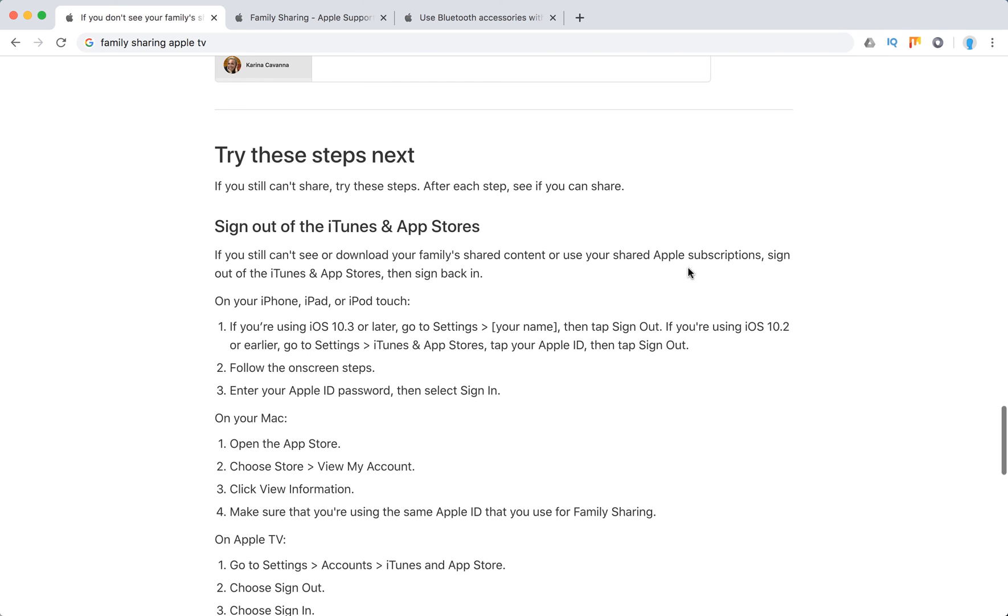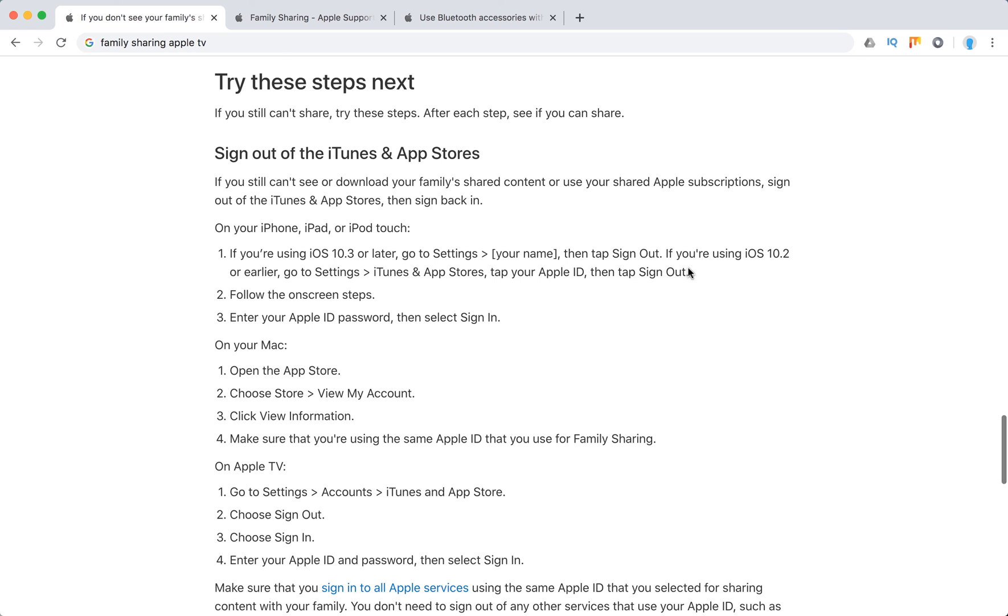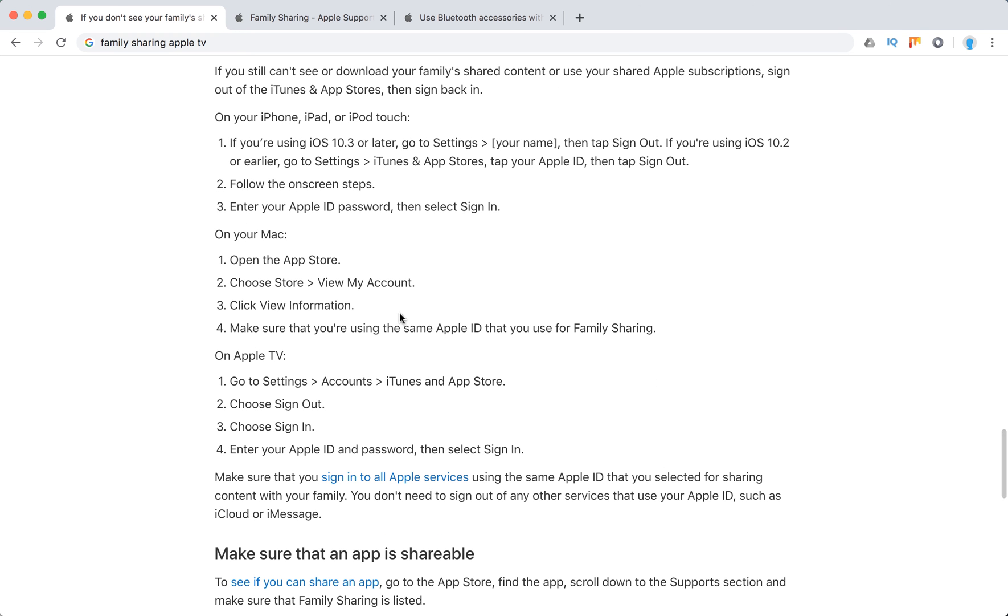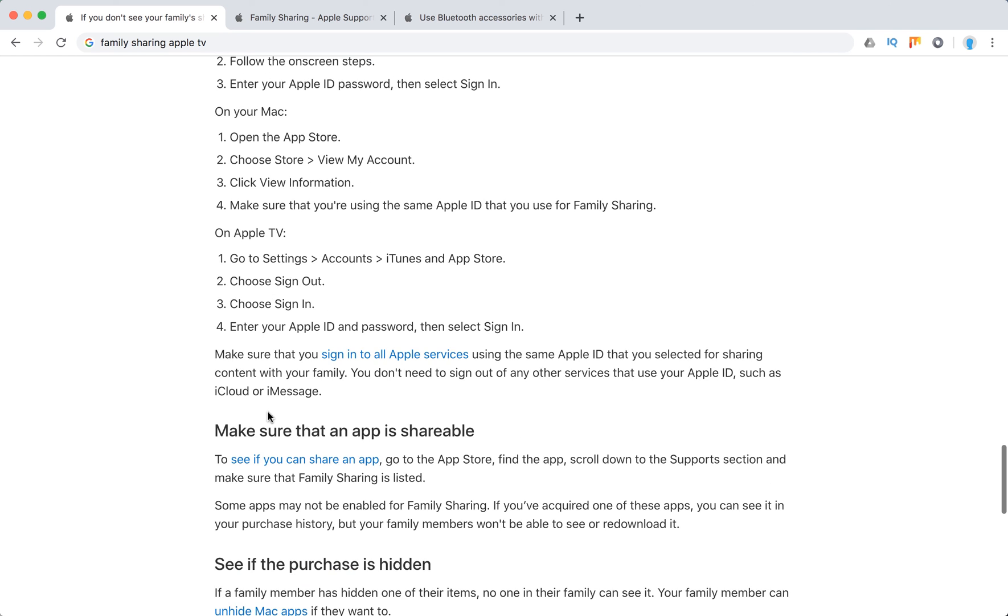If you still can't share, there are some additional steps. You can sign out of the iTunes and App Stores and sign back in. Here you have to do it on Mac, on iPhone, iPad touch, or on Apple TV.